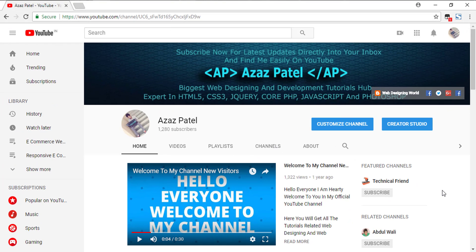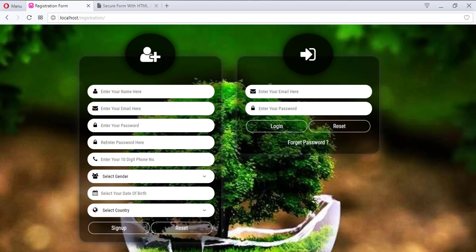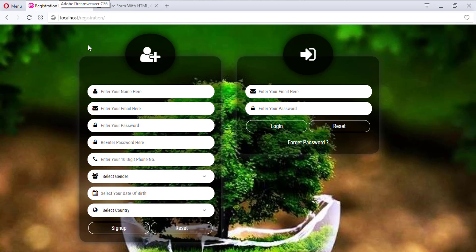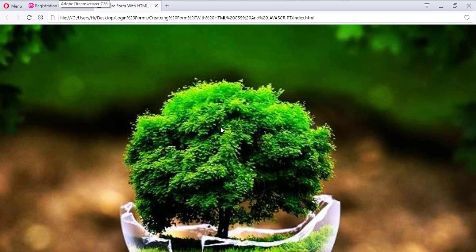Hello everyone, my name is Ajaj Patel and you are watching Ajaj Patel official YouTube channel. Welcome to Part 4 of creating a secure registration form using HTML, CSS, and JavaScript. In the last tutorial we successfully attached the background, and in this tutorial we are going to work on creating these two divs.